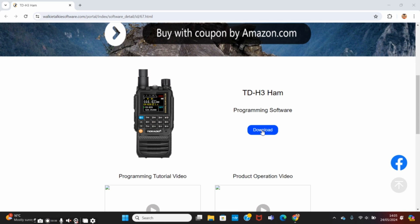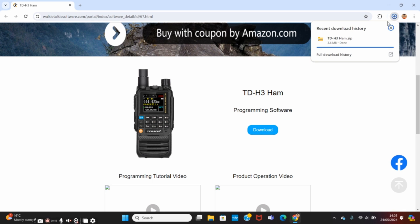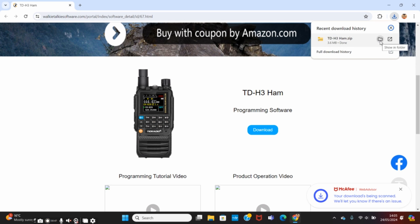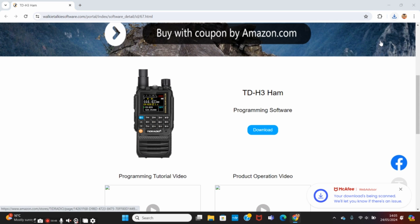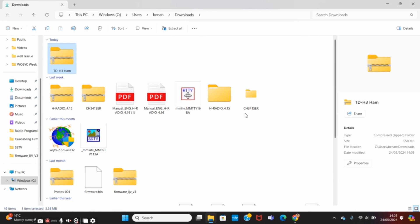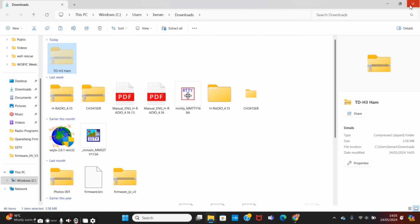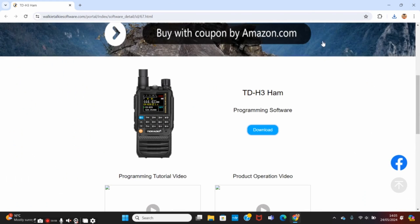We're going to hit download software and that's going to go into my downloaded files. Then we'll show that in the folder and TDH3. So let's cut that and then I'm going to pop that on the desktop.